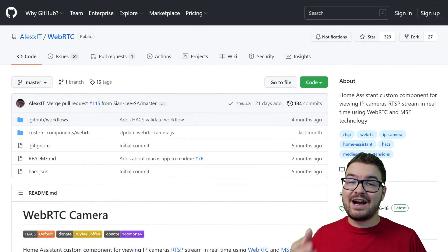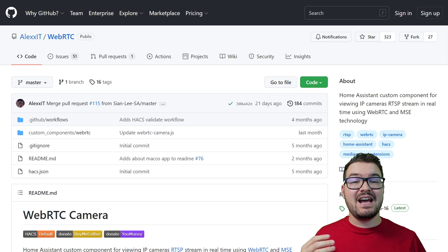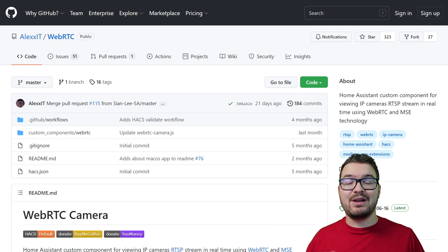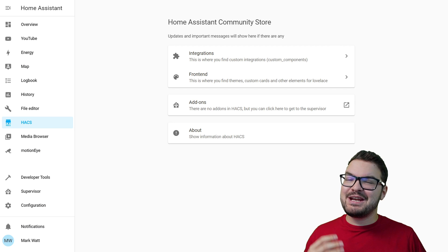Let's start off with RTSP. There are a few different ways to get RTSP streams into Home Assistant but my preferred way is by using a custom component called WebRTC, created by AlexIT. There'll be links to the GitHub page in the description below. WebRTC camera is a custom component for viewing and accessing RTSP streams. It runs quickly, it works on both mobile and desktop, and it also supports camera streams with sound.